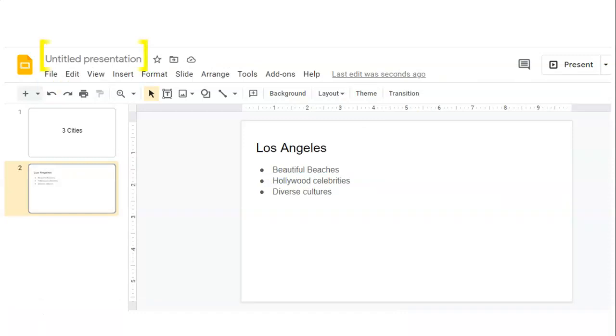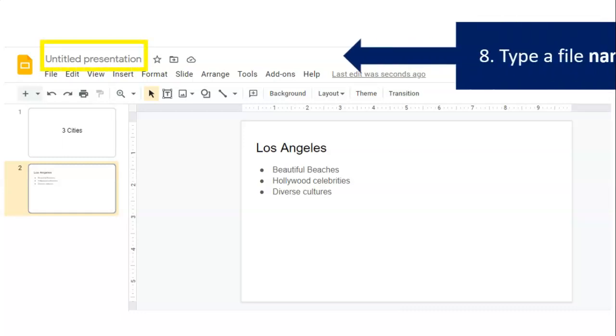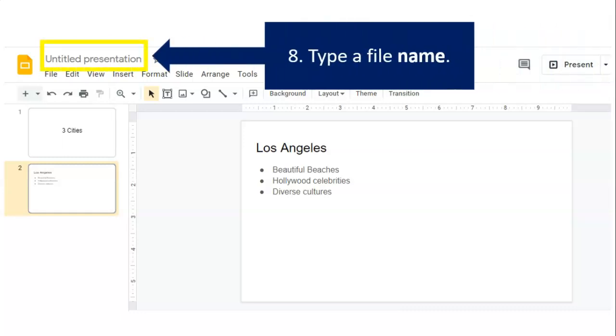And finally, we need to add a title to our presentation. Just click where it says Untitled Presentation, and for this presentation, we're going to call it Three Cities.